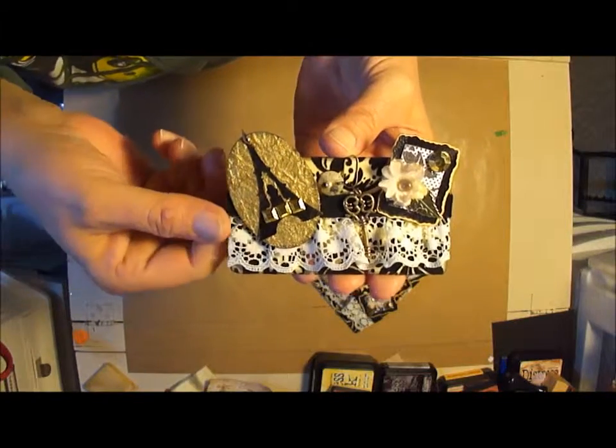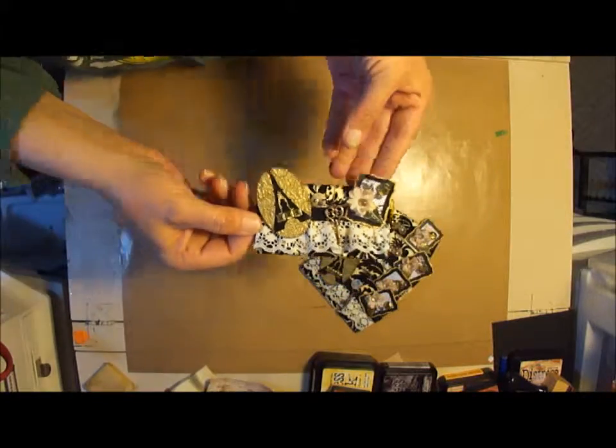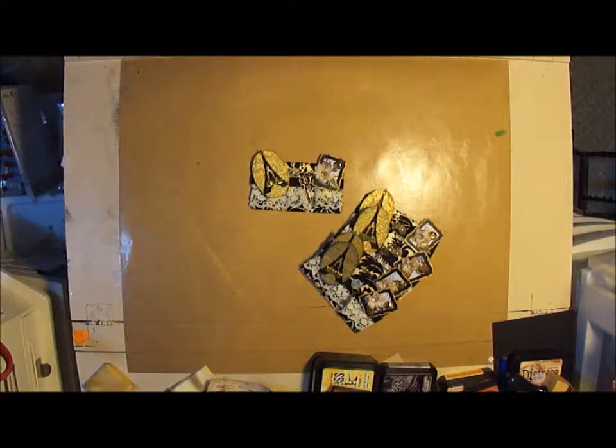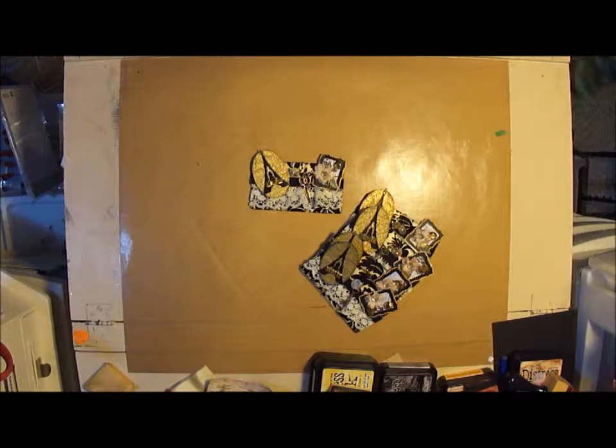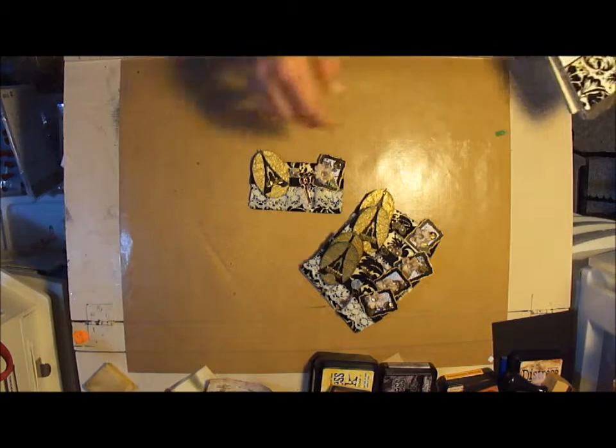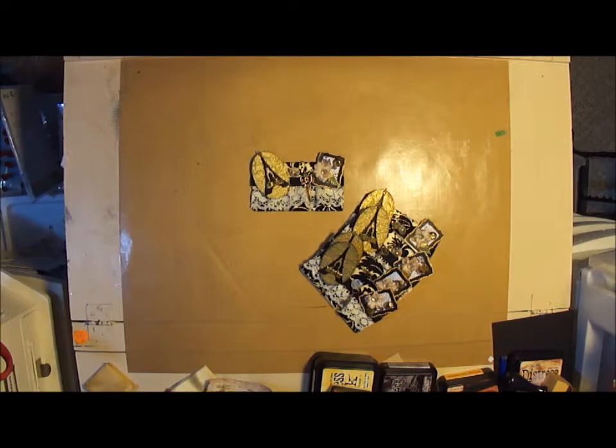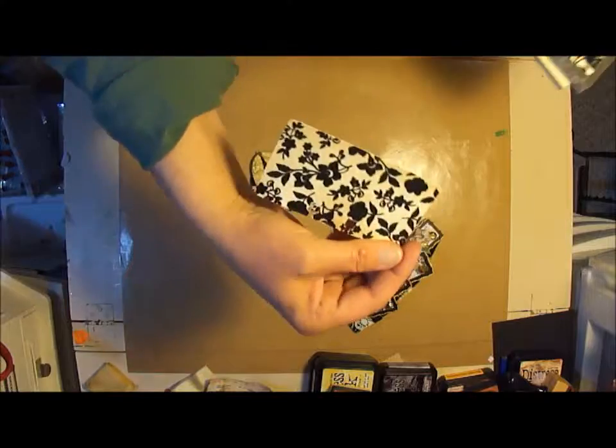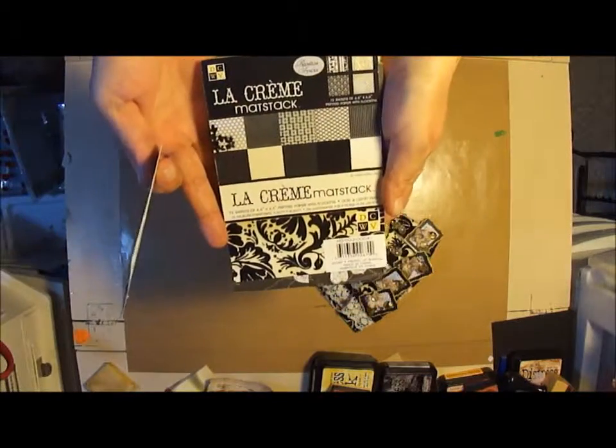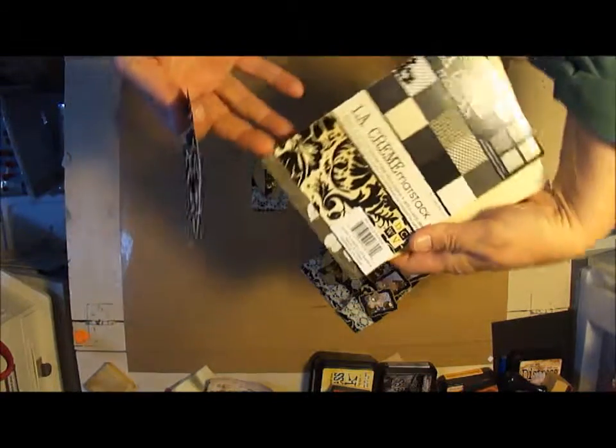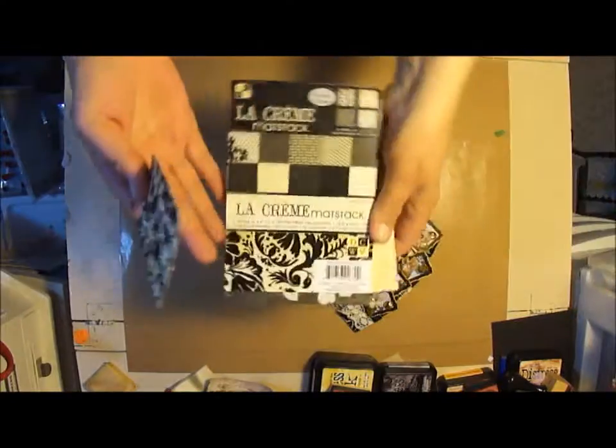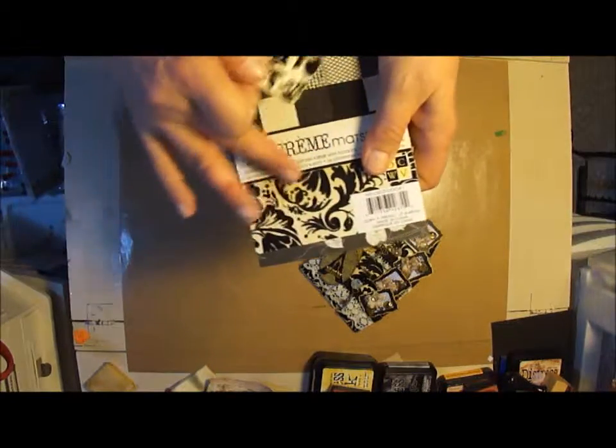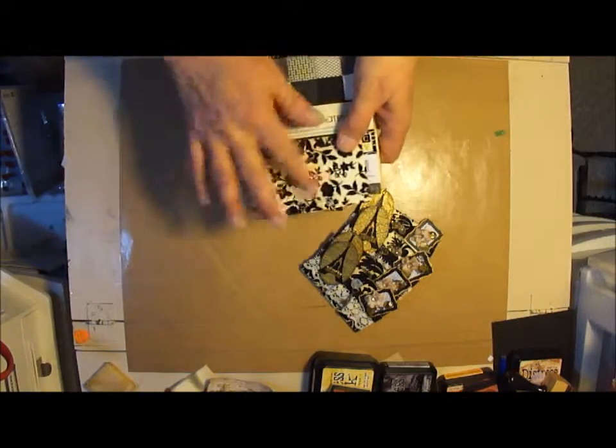I used several different papers and stamps and embossing. The back paper, which I guess is similar to this, came from this Le Creme mat stack. So here's that paper that I used.